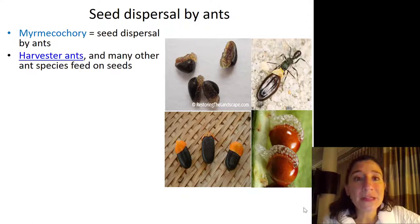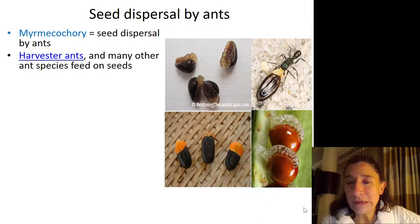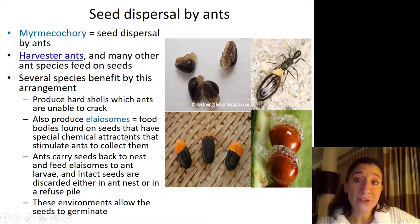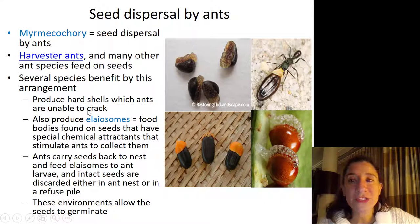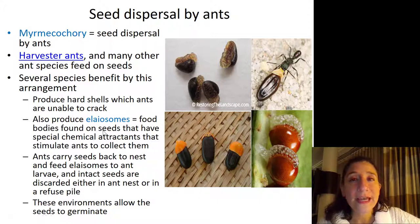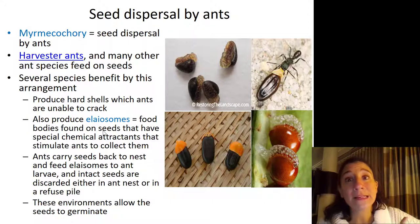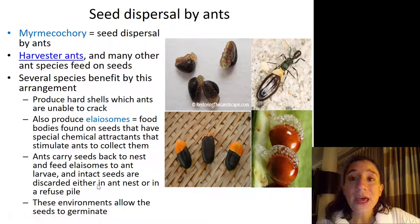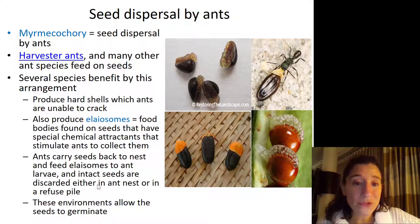Harvester ants and many other species of ants feed on seeds, which might not seem like a good thing for the plants. However, several species of plants benefit from this arrangement. They'll produce a hard cell which ants are unable to crack, and they'll also produce elaiosomes — food bodies specifically found on seeds that have chemoattractants in them, which stimulate the ants to come and collect the seeds. The ants will then carry the seeds back to their nest and eat some of the elaiosomes themselves, and feed them to the ant larvae.